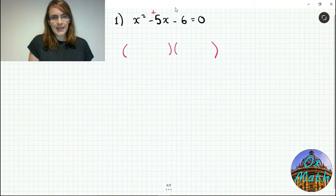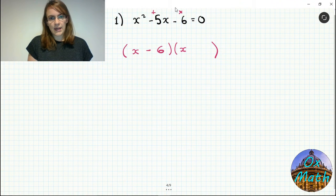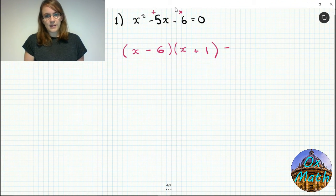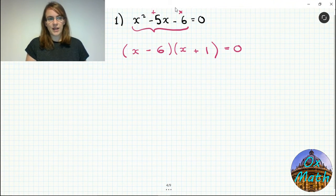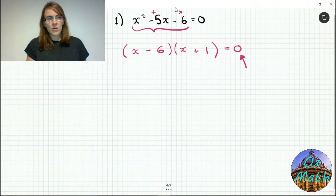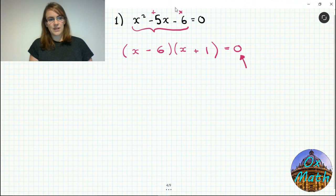The easiest way is to factorize the equation if you can. Because we've got a single x squared, we need two numbers that add to give minus 5 and multiply to give minus 6. Those numbers are minus 6 and plus 1. So we get x minus 6 times x plus 1 equals 0. All we've done is factorize the left-hand side — we haven't changed anything, just rewritten it in a different way.